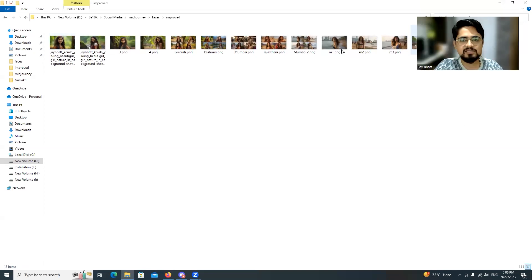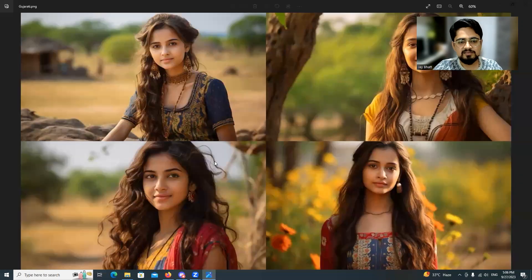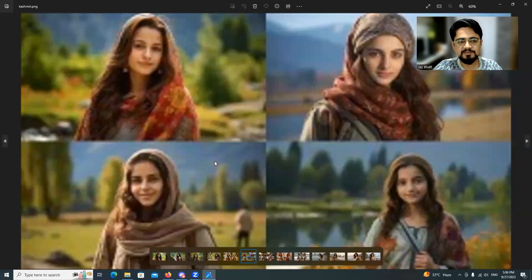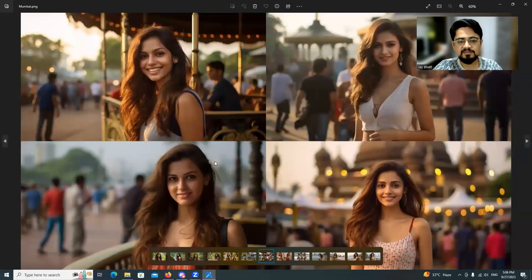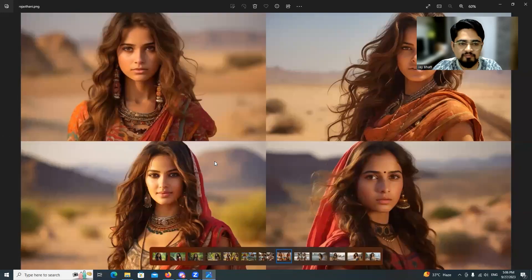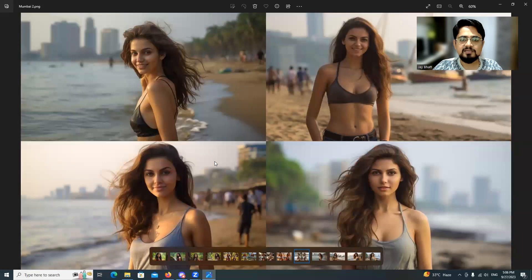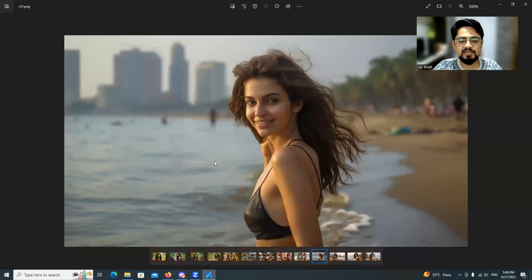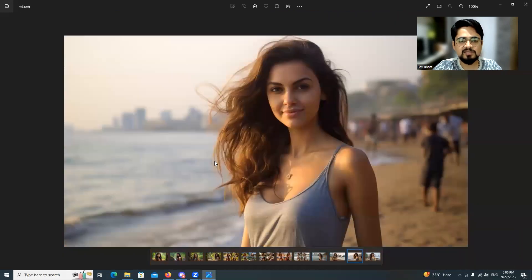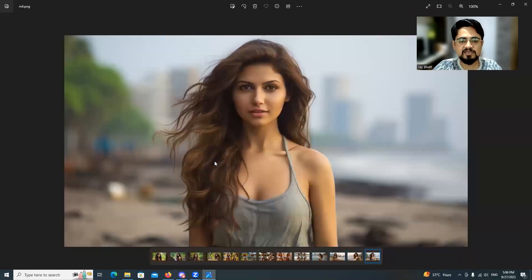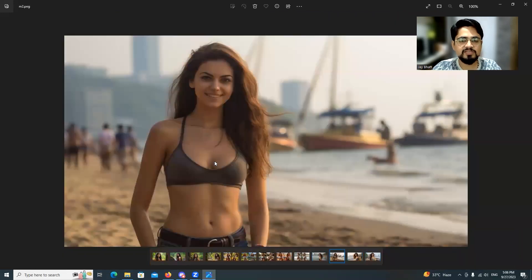Here are the results — this looks like Kashmiri, this one maybe Mumbai, this one Rajasthan, again Mumbai. These are the individual images generated from Midjourney.